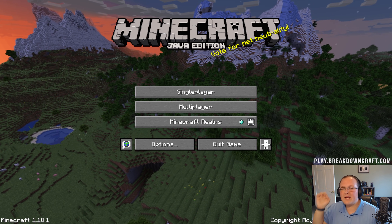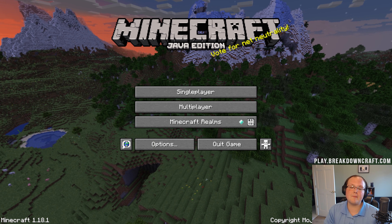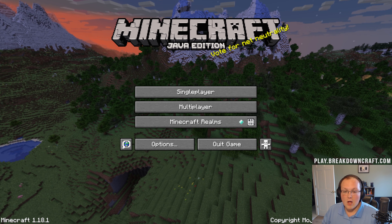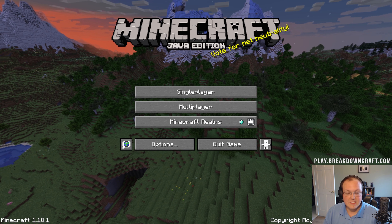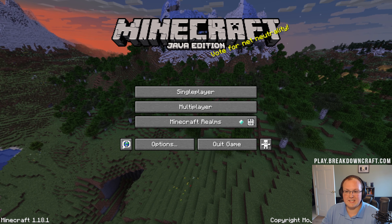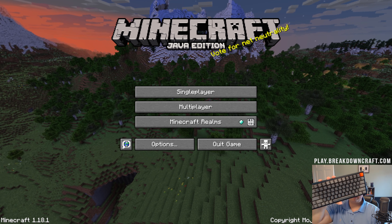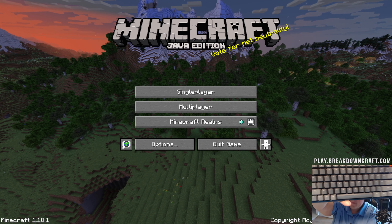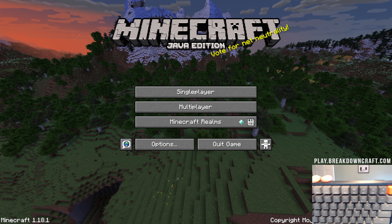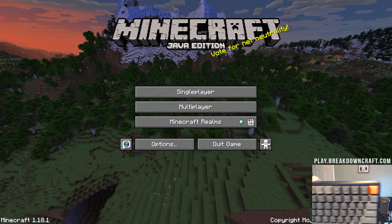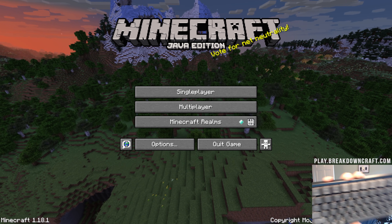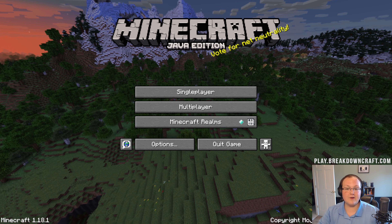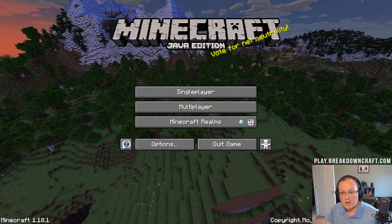Hey everyone and welcome back to The Breakdown. Today we're coming at you with a very quick Minecraft tutorial on how to see your FPS in game. We're going to show you how to do this on both a computer with a keyboard as well as a laptop that doesn't have the F keys at the top of the keyboard. This is all going to be covered in this video — super simple and super easy.